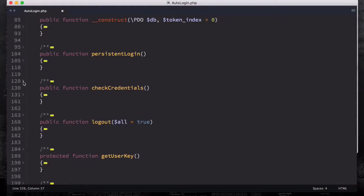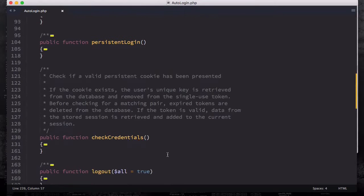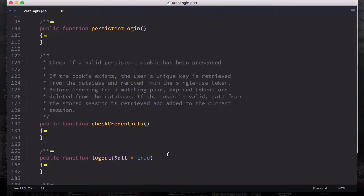Continuing our exploration from the last video, looking at these methods, we have this checkCredentials function. If I open up these comments, you can see that we have a comment saying: check if the valid persistent cookie has been presented. The cookie exists, uses unique keys retrieved from the database and removed from the single-use token. Before checking for the matching pair, expired tokens are deleted from the database. If the token is valid, data from the stored session is retrieved and added to the current session.